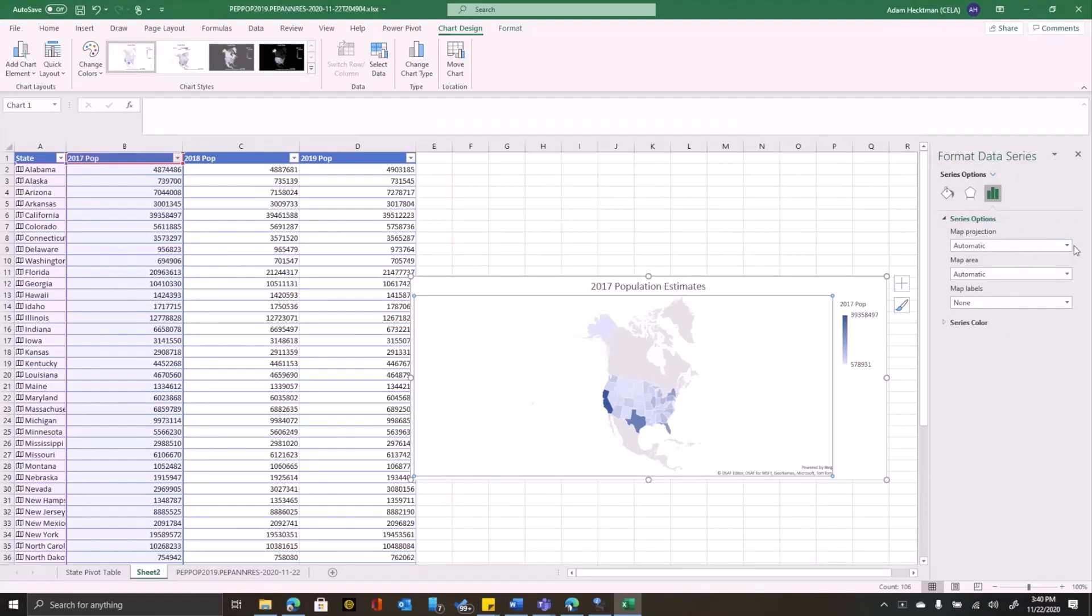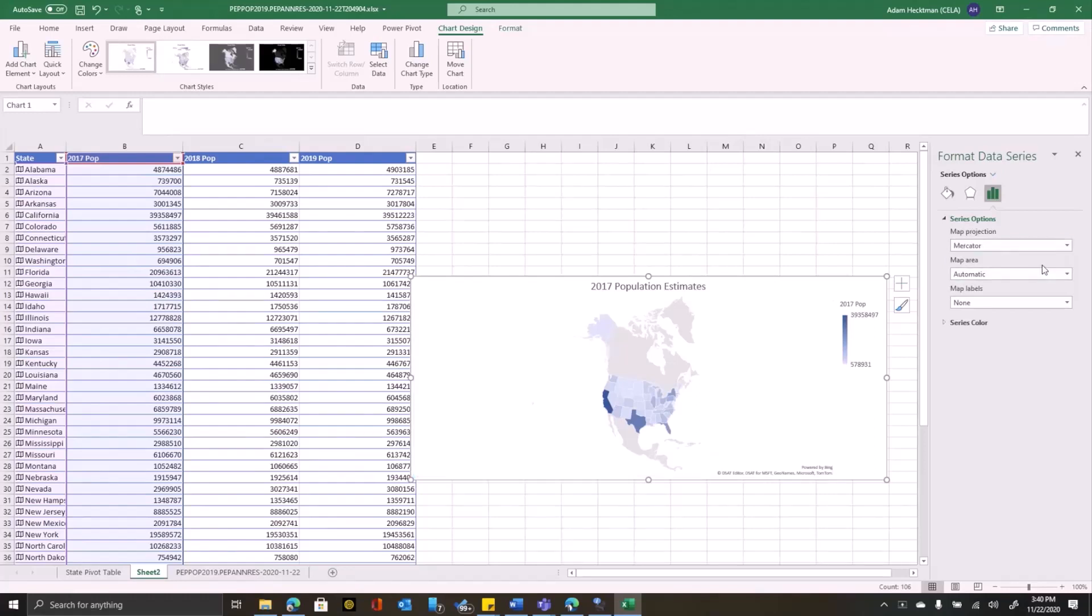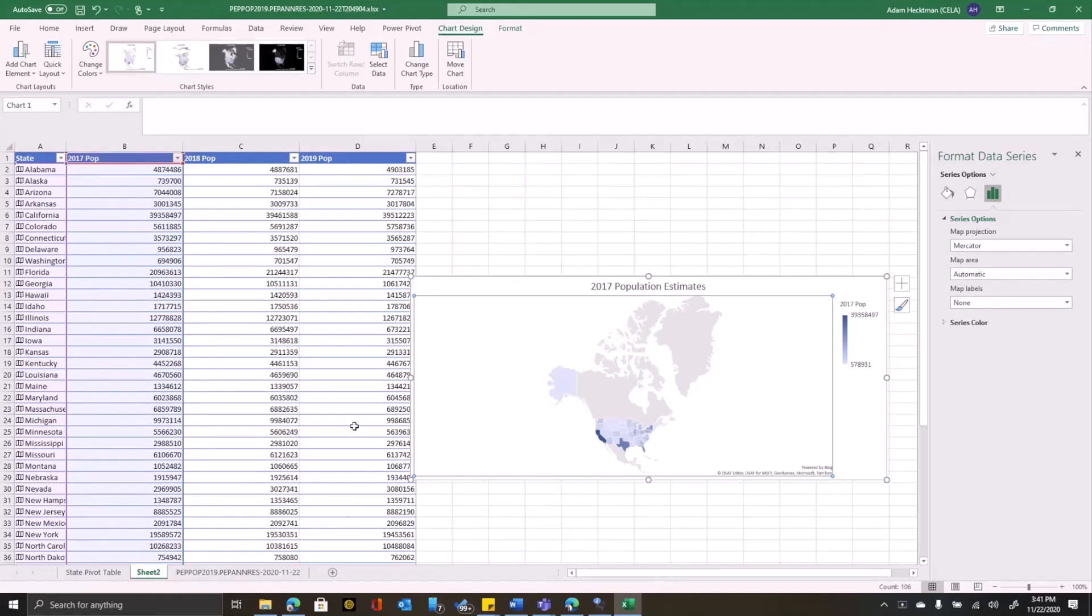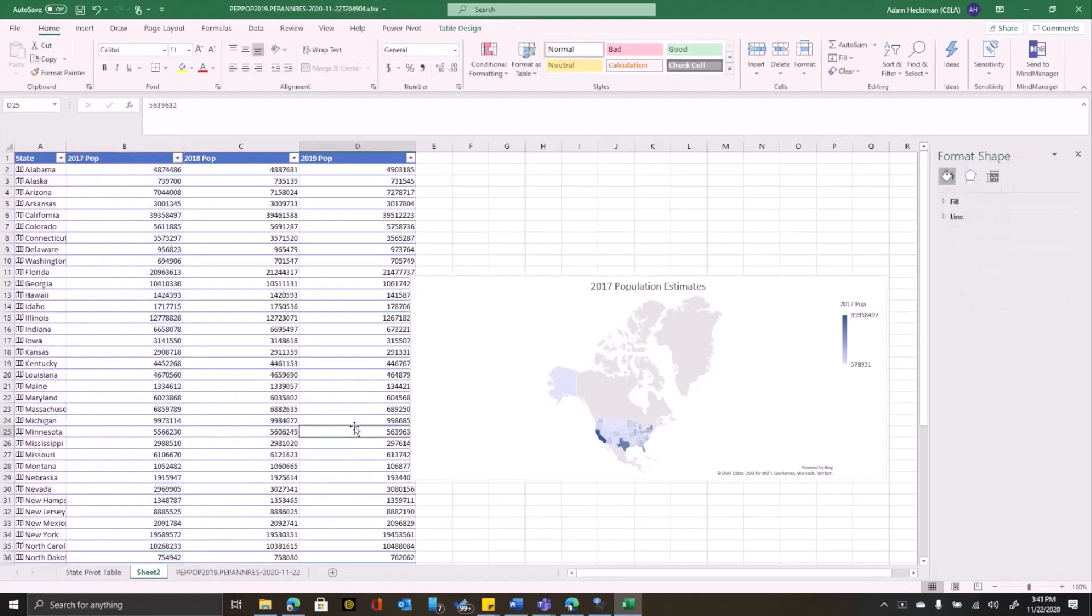And notice that format data series has some map specific information here that I can change, like the map projection. I can make it automatic or if I want something specific, like Mercator, to make it a little bit more rectangular and preserve the size, I can do that.